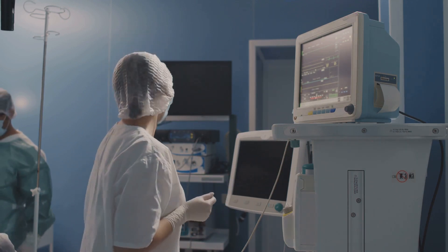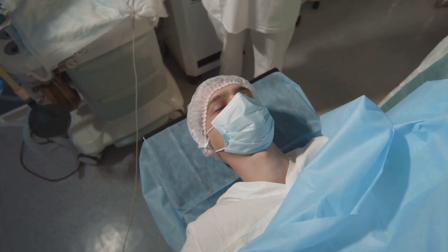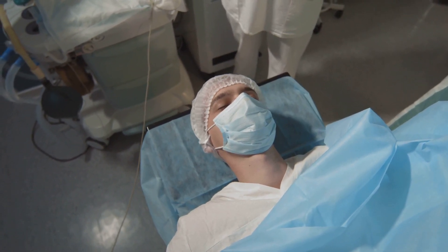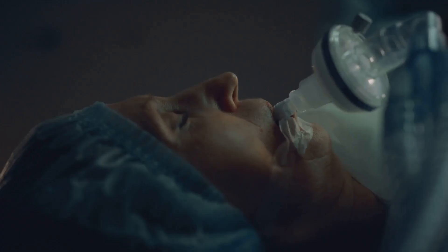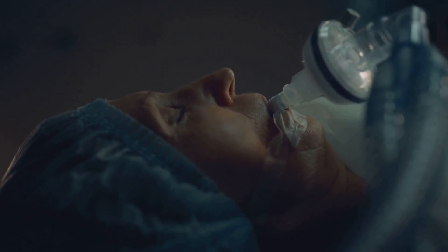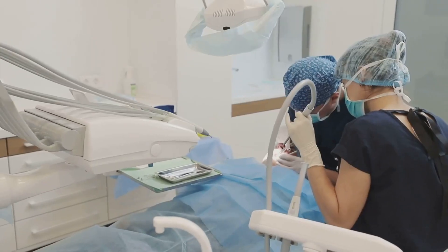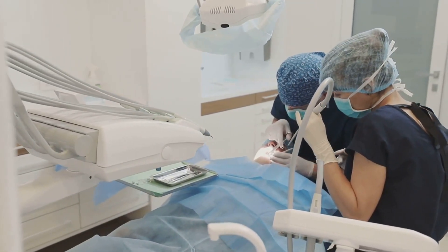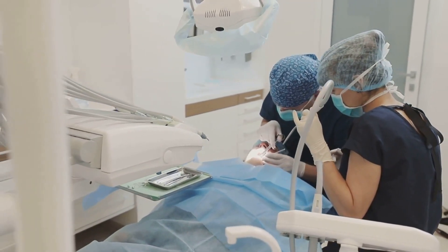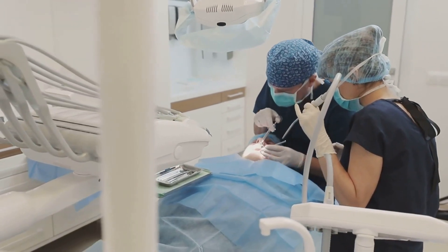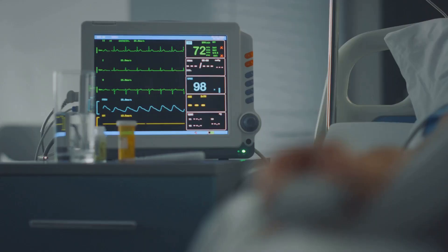Throughout the procedure, the anesthesia provider utilizes advanced, state-of-the-art monitoring equipment to continuously track the patient's heart rate, blood pressure, oxygen levels, and consciousness. This real-time analysis, facilitated by the latest technology, is what distinguishes MAC. The provider can make swift, informed decisions based on the instant data, thereby ensuring the patient's safety and comfort throughout the procedure.